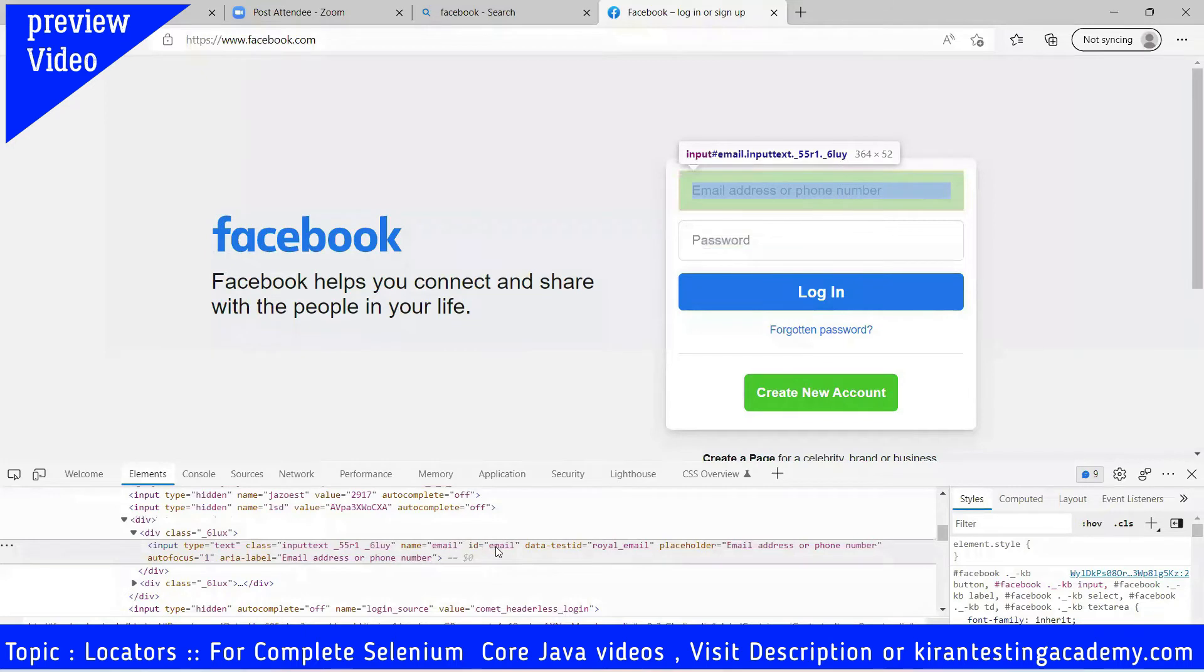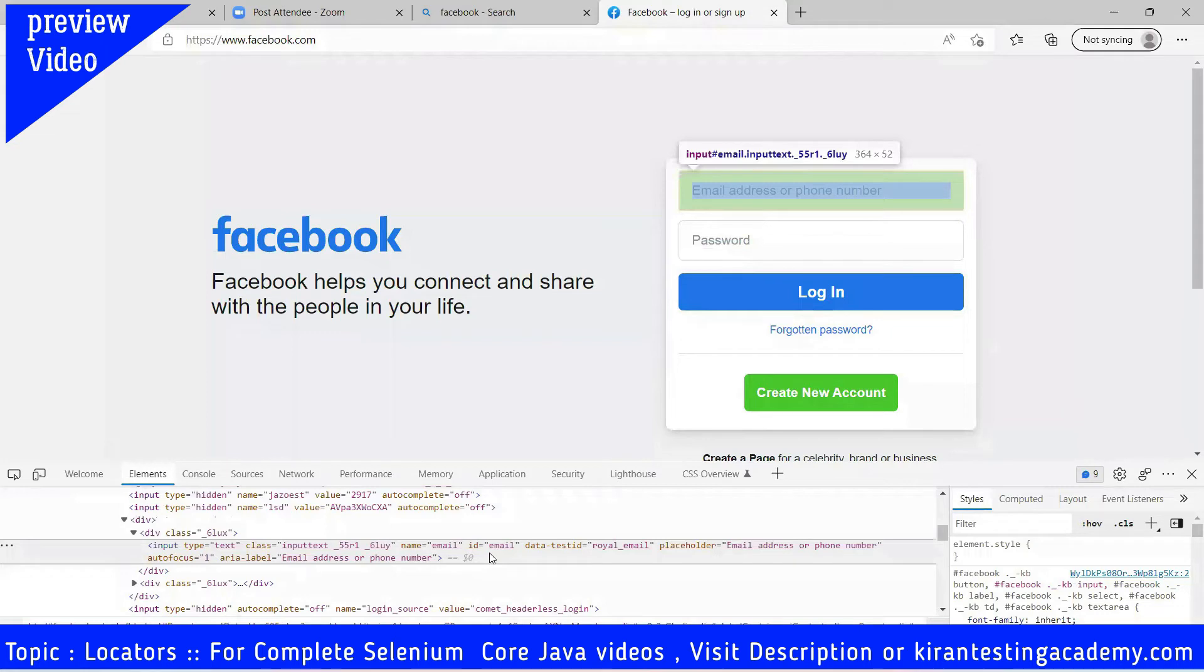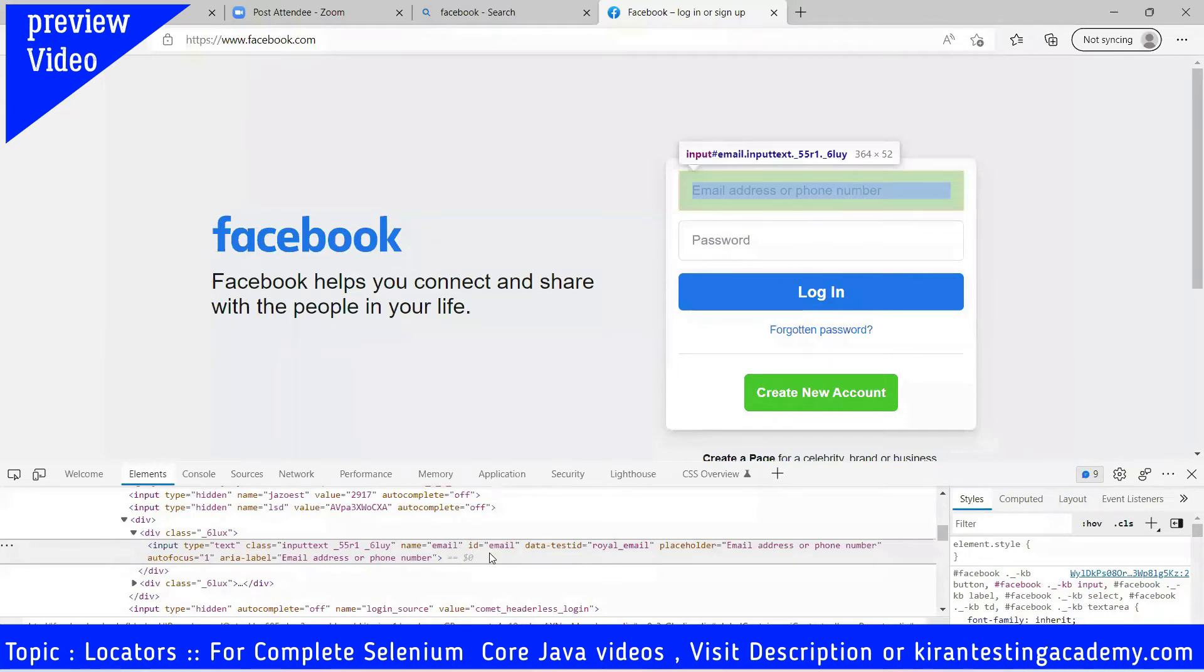So you can see type, ID is 'email'. You can tell the system, Selenium, go and identify the element which has an ID called 'email.' Go and identify the element which has ID called 'email,' and then the element will be identified.